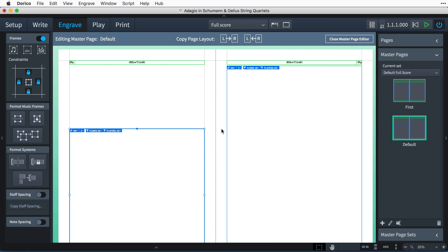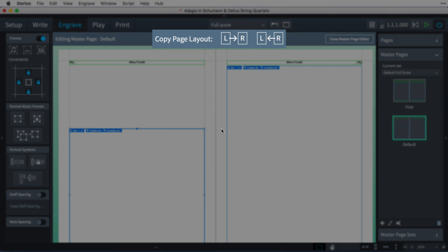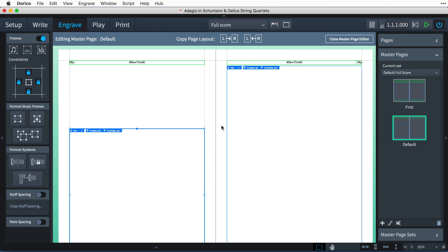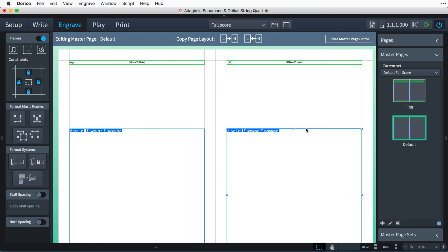To help make this easier, these buttons on the Master Page Editor toolbar copy the layout of the master page from the left to the right, or vice versa.